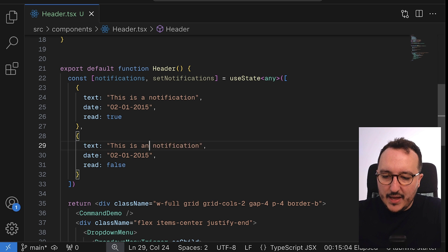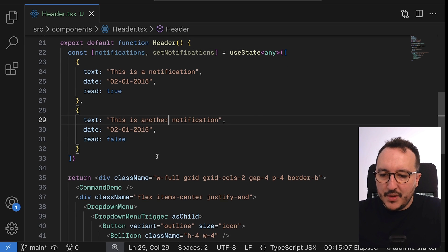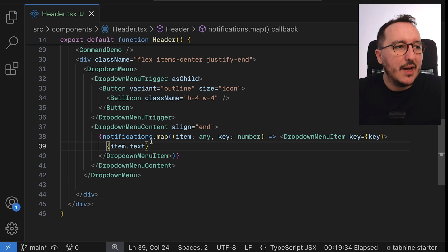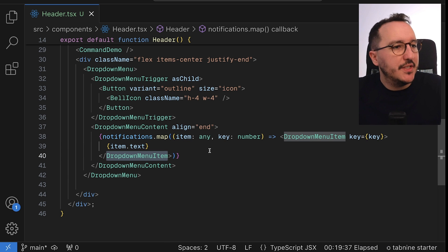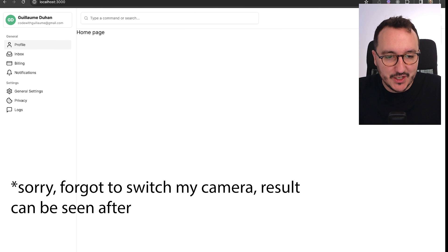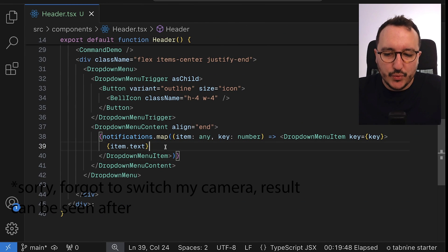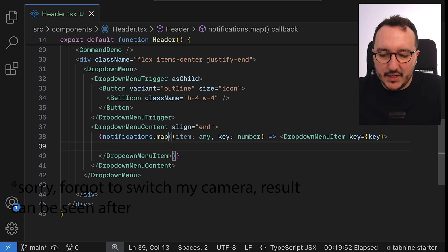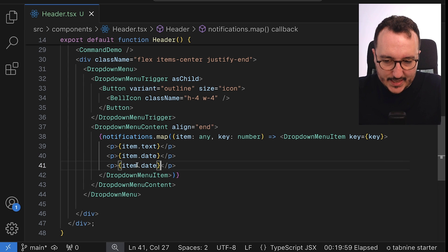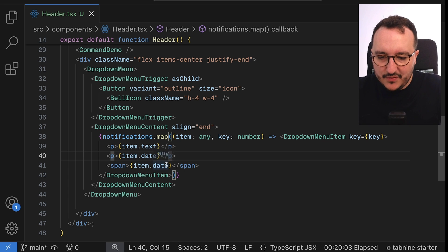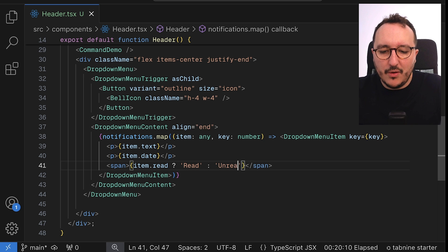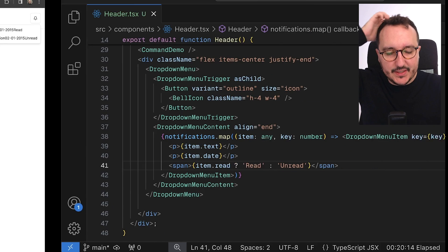I'll add a second notification with `read` set to false, then loop through all the notifications using `notifications.map`. For each one I'll render a DropdownMenuItem, and when I come back we can see the notification system showing up in the dropdown.